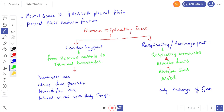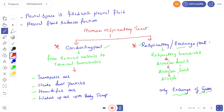The human respiratory tract is divided into two parts. The conducting part extends from the external nostrils to the terminal bronchioles; its functions include transporting air, clearing dust particles, humidifying air, and warming it to body temperature. The respiratory or exchange part begins with the respiratory bronchioles, which open into alveolar ducts, then alveolar sacs, then alveoli — this is where actual gas exchange takes place. These are very important exam questions.